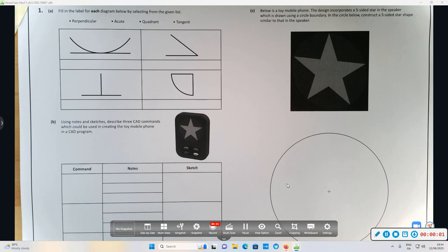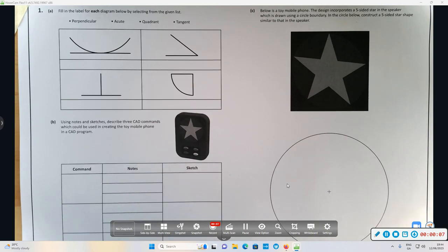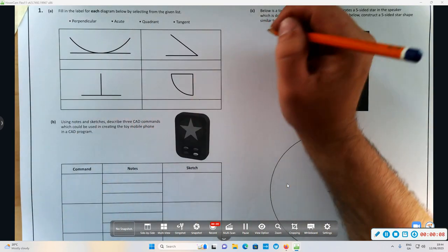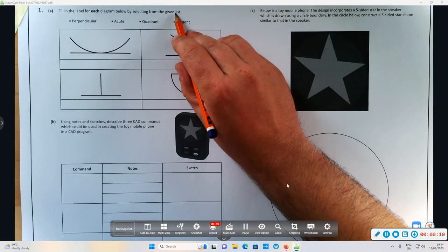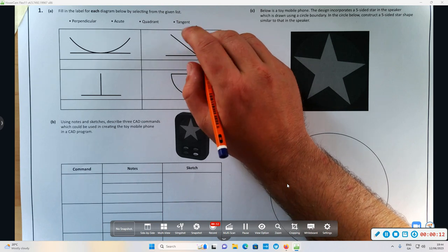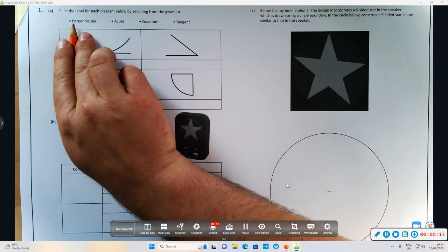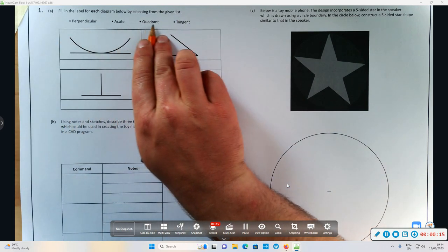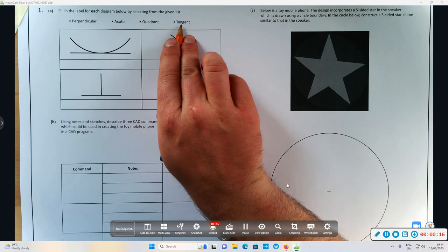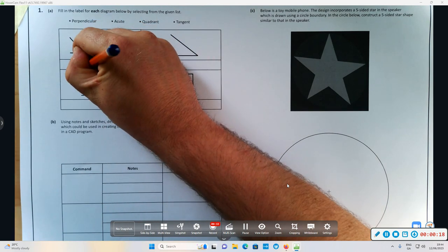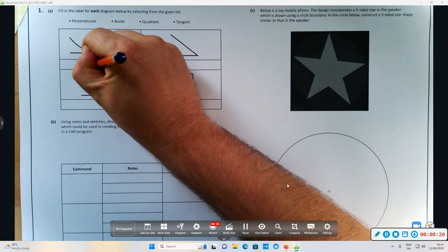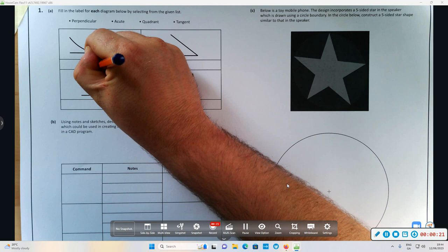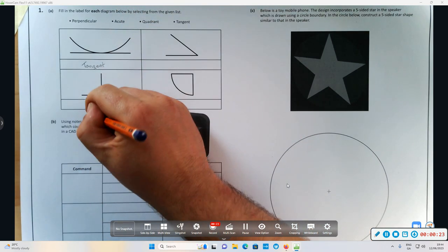Okay, welcome to the 2023 exam class mock exams for graphics. Question 1a: fill in the label for each diagram, selecting from the given list. So out of perpendicular, acute, quadrant, tangent - we have tangent here, perpendicular, acute, the quadrant.